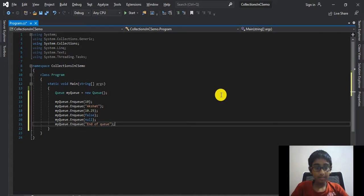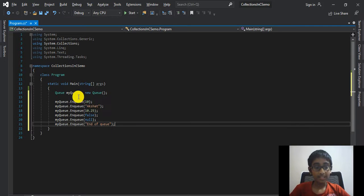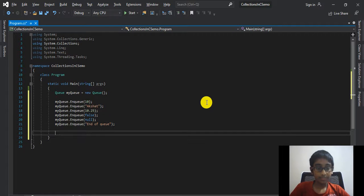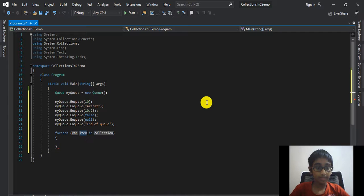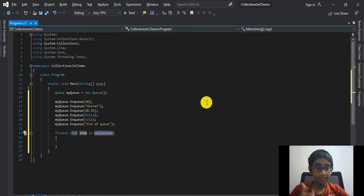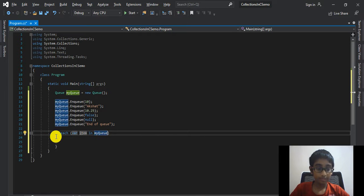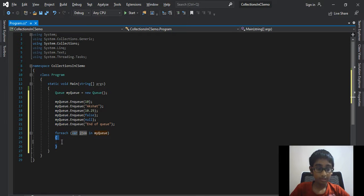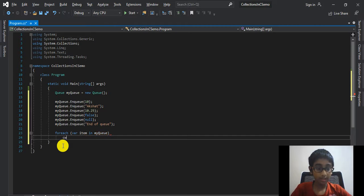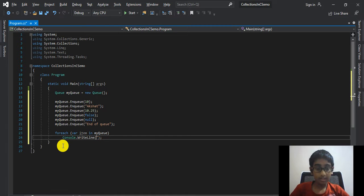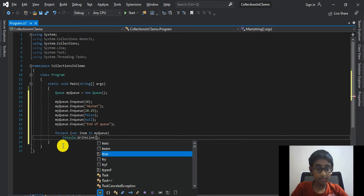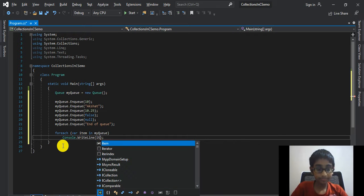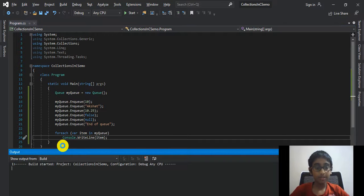Now what I'm going to do is show you how we can access all of the elements that are inside of our queue. So I'm going to say foreach, click tab, var item inside of myQueue, that is our queue's name. And in curly brackets, console.WriteLine. I'm going to write to the console the value of item.